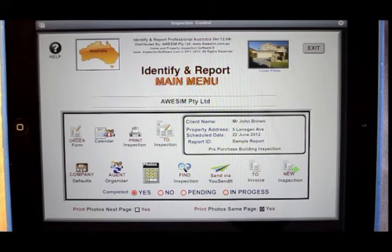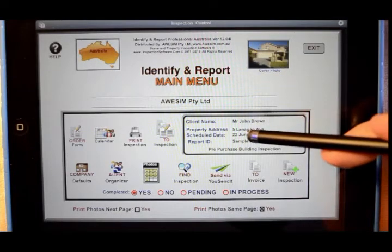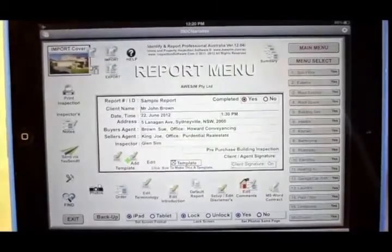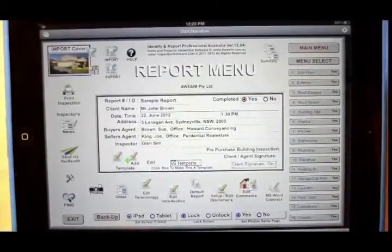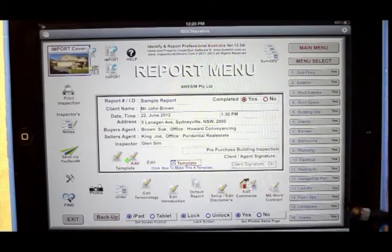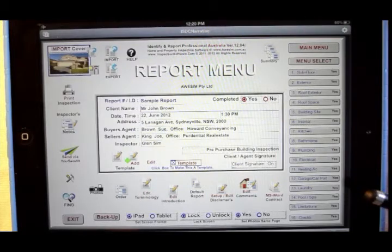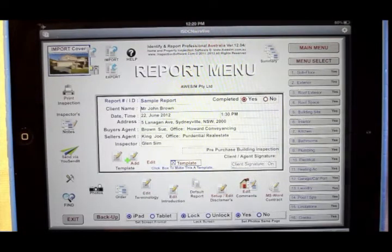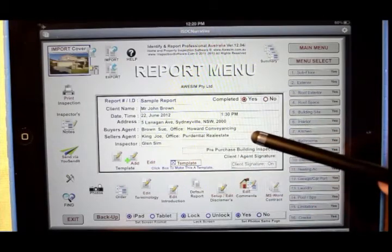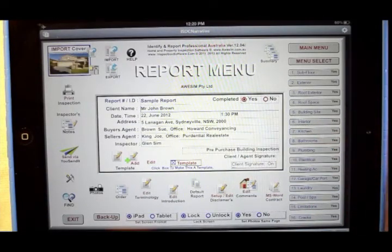Right now, we'll go to the sample report that we have ready, by simply clicking into it. From here, we've got down on the right-hand side the main sections of the dwelling to inspect. In the middle, information about the property — this has been brought forward from the order form.